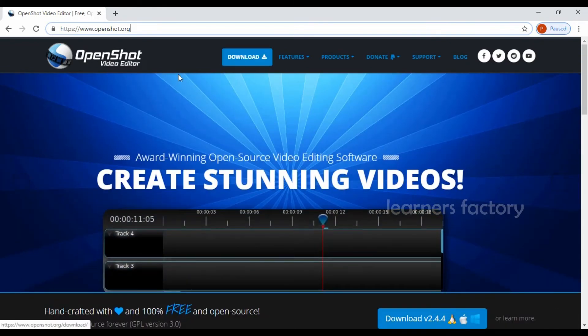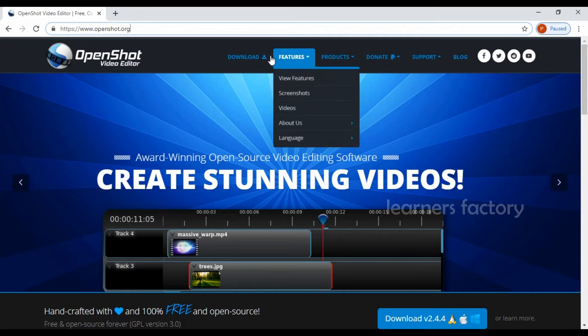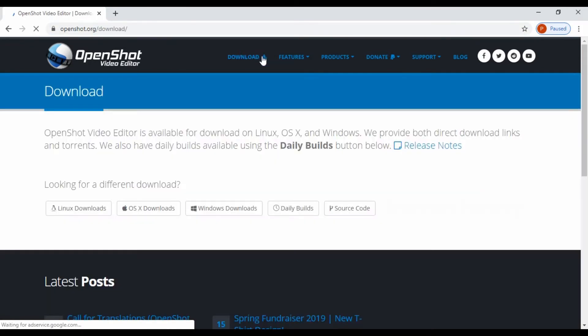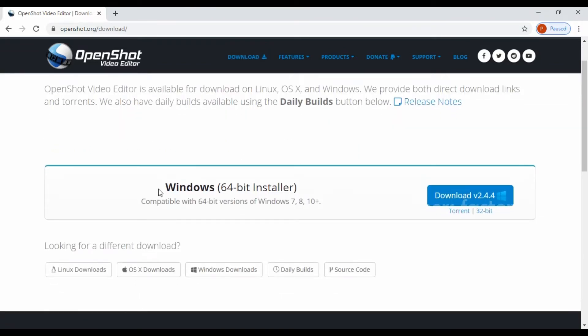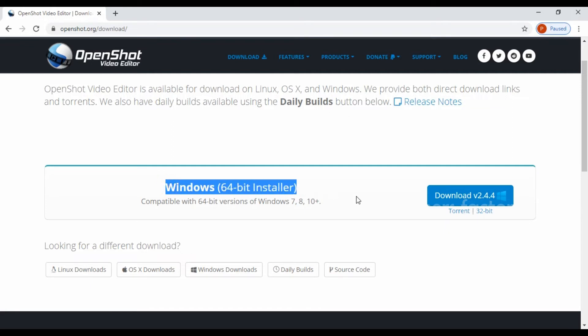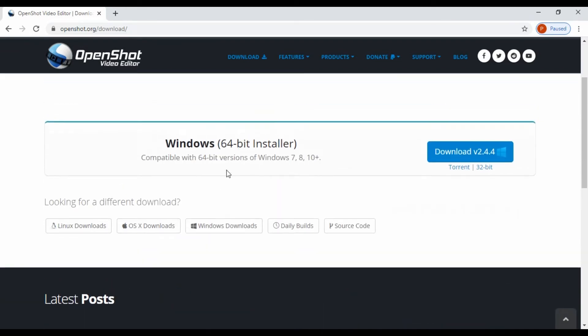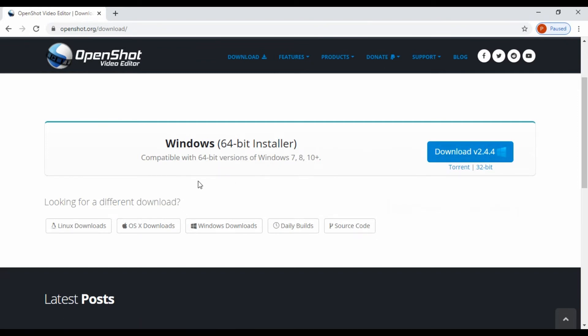So what you are going to do is once you launch this page openshot.org, go to download. Once you click on the download button, it shows that Windows 64-bit installer. It shows my Windows version. If you are in Linux download, that system will automatically find out your version and show your preferred application version. You don't need to worry about which version you are downloading.